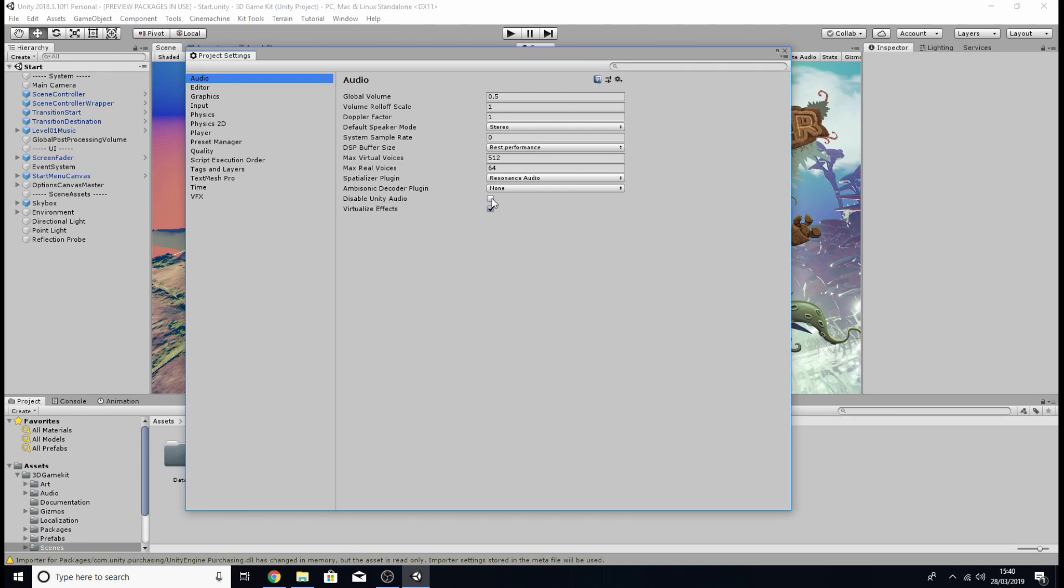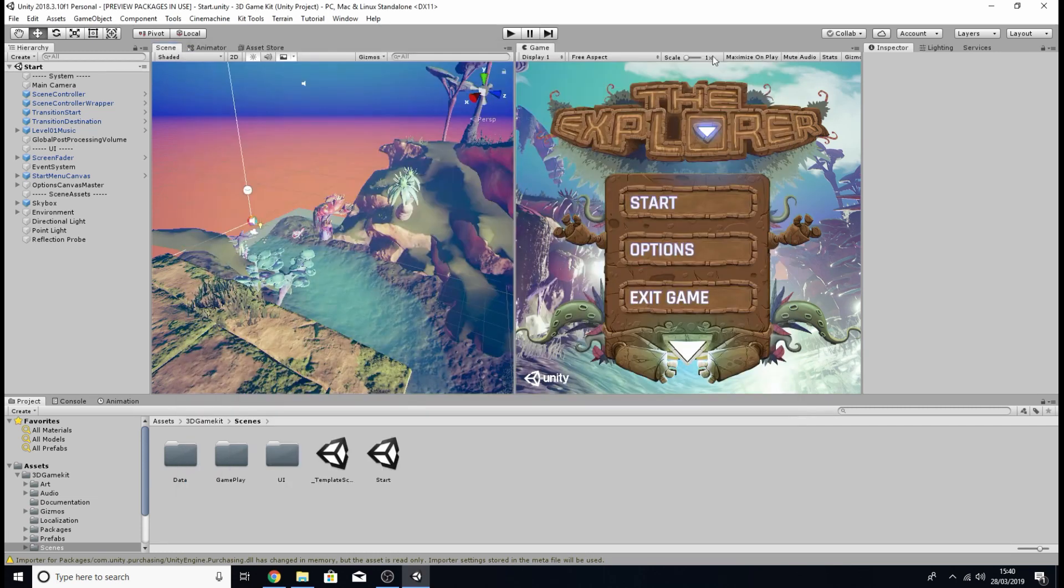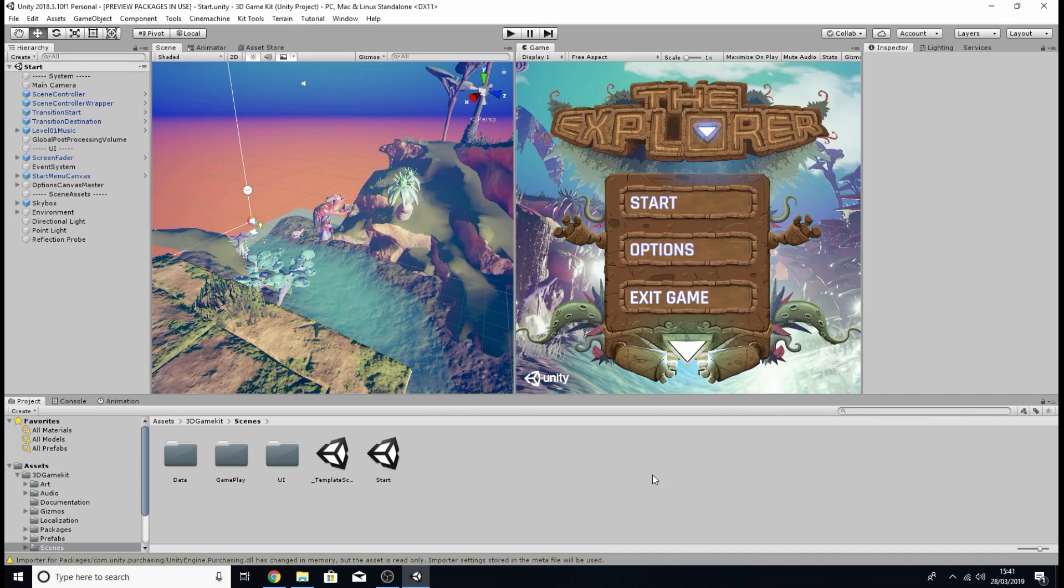And then where it says disable unity audio we're just going to click on the tick box there and this will basically mute all of the sounds you can hear in the game which allows us to re-import all the audio through FMOD.